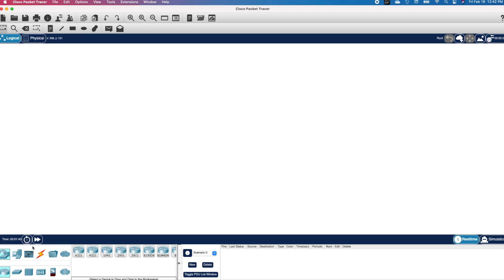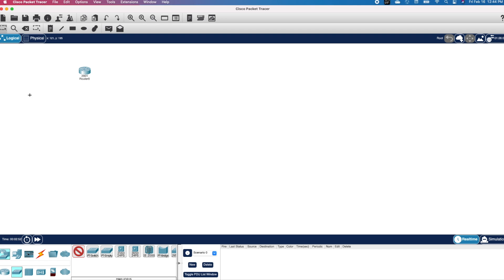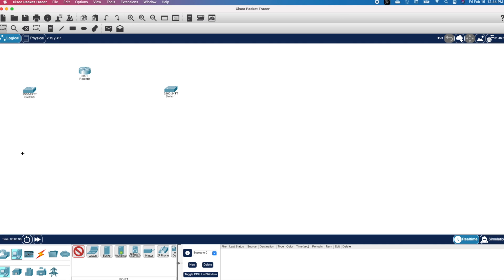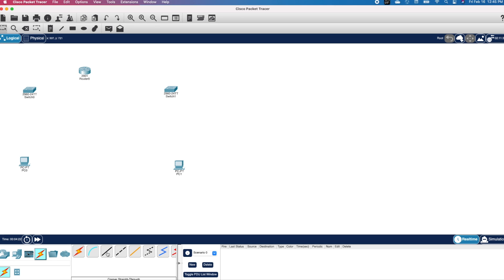At the bottom left corner, make sure Network Devices is selected and click on Routers. I will click on 2901 and click in the white space to add it to the topology. To add switches, I need to click on Switches. I want to use 2960, so I will click on it and then click in the white space. I will repeat the process to add a second switch. To add a PC, I need to click on End Devices and click on PC and then click on the white space. I will repeat the process to add a second PC. If I click on Connections, you can see different types of cables that can be used for this network.